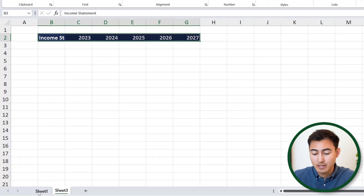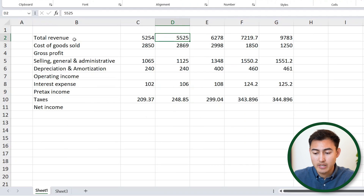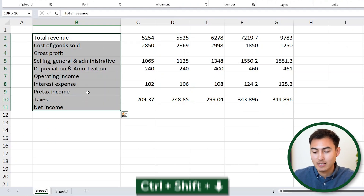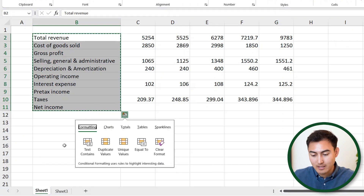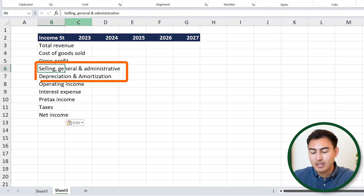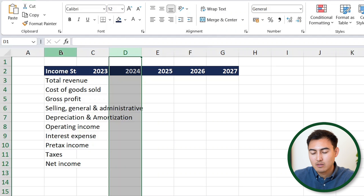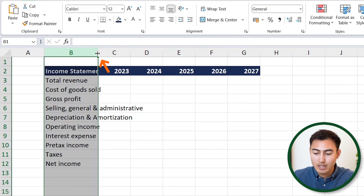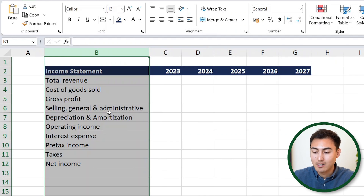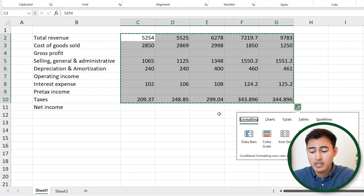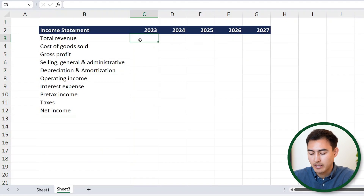Now let's reference the previous sheet and bring over some of the line items. To copy the area, select it with your mouse or use Control Shift Down, then Control C to copy. Go to the new sheet and hit Control V to paste. You'll notice the lines are very long and going into column C and D. We can readjust column B by dragging it, or double click on the edge to auto-fit it to the longest entry. Now let's do the same for the numbers — select them, Control C, and paste with Control V.